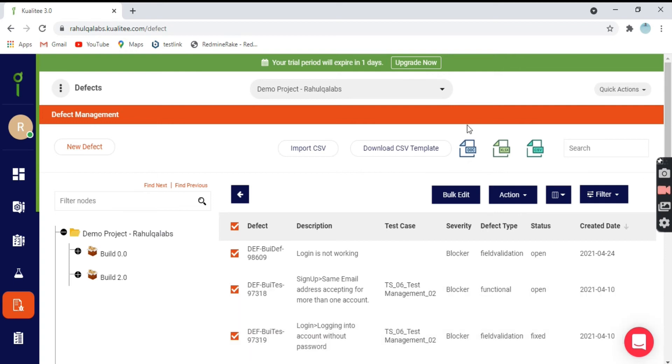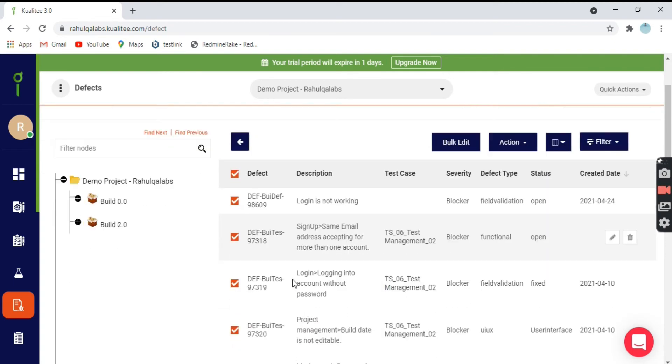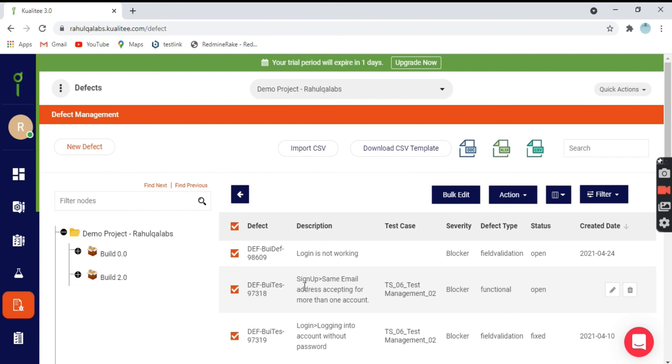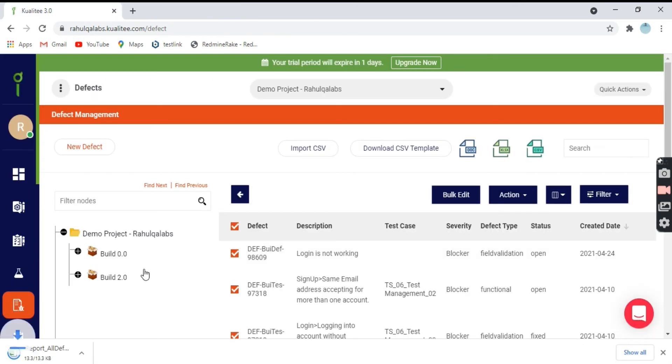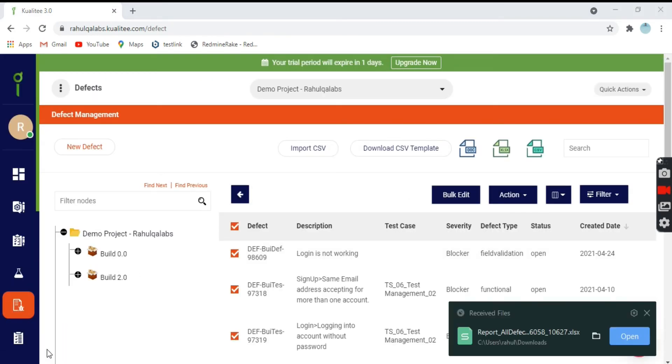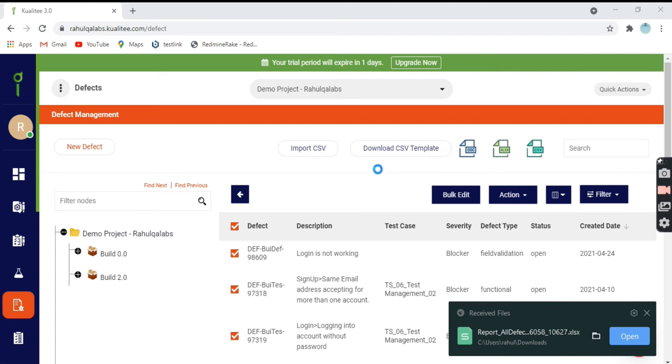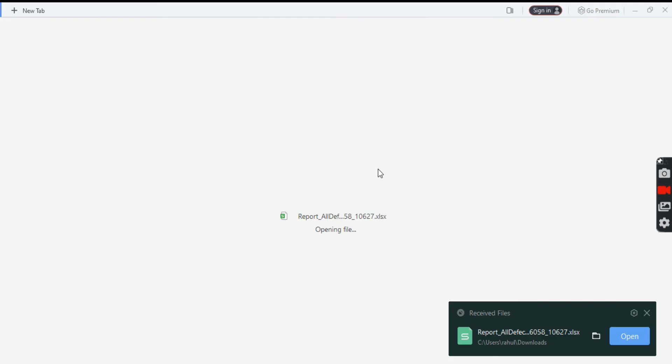This is the download template. You can download all these defects into these available templates: CSV, XLSX and doc. Say for example, I click on XLSX. It says preparing a file and file is ready, click here to download. This is the report for all the defects. Let's see what is there in the Excel file.